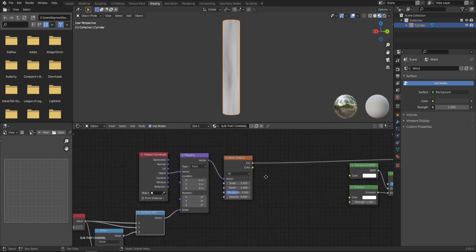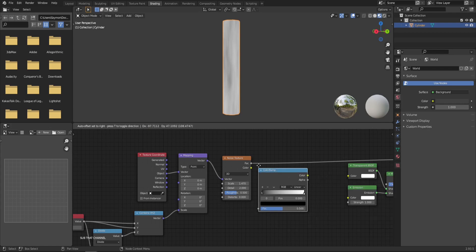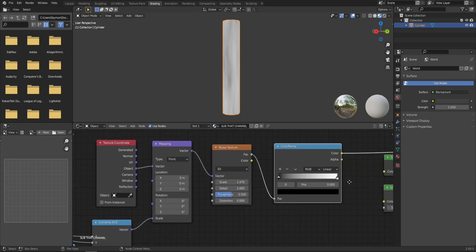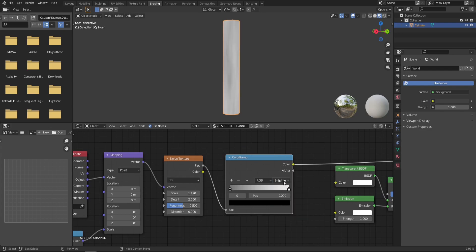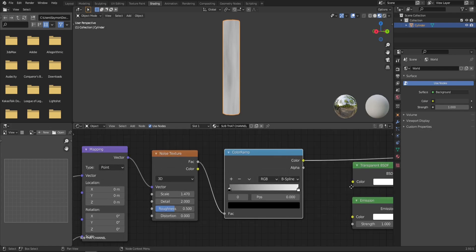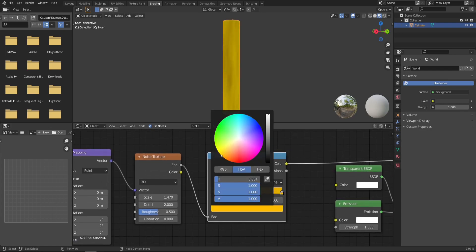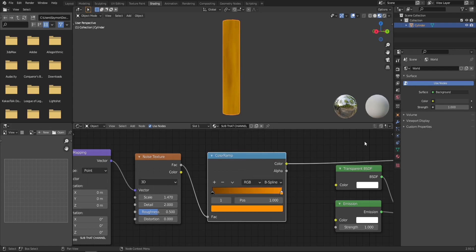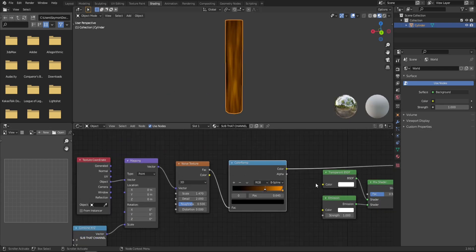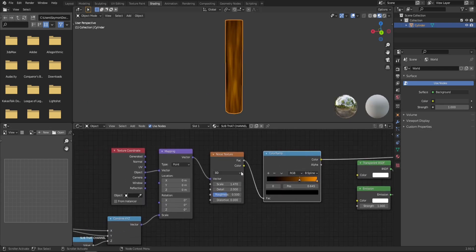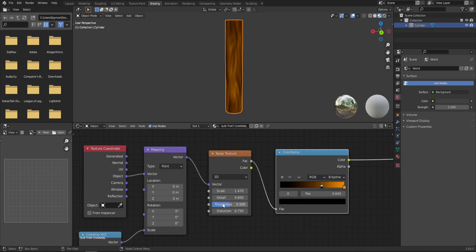Now, after the noise texture, let's just add a color ramp and change the interpolation from linear to B-spline. Usually I'm using constant, but for this effect, I found out that harsh edges are not as nice. That's why we're using the B-spline. Now, let's change the color of our flame to something more flamey, so like orange, and drag in this black value somewhere about here so that we have a little bit of contrast. And that is basically the effect for our flame. You can also play with the parameters in the noise texture, such as the distortion or the detail and roughness. But I will leave it as something like this.